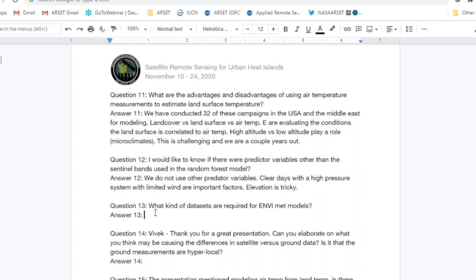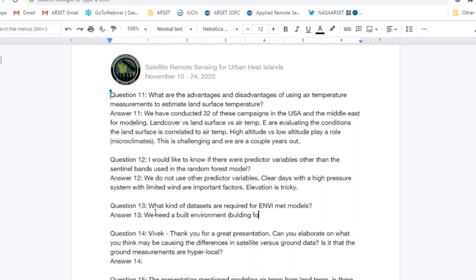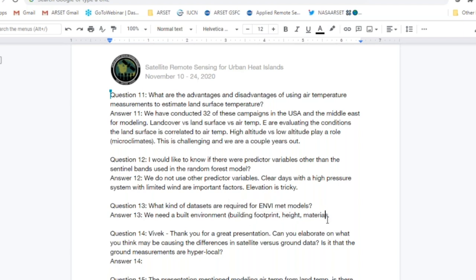What datasets are required for the NVMET model? Essentially, we need information on the built environment: building footprint, building height, and the materials buildings are made of. There are some default materials in NVMET, though they are not always accurate for specific building designs. The cities available as defaults in NVMET don't cover all cities in the world, so you end up approximating the type of built environment for many locations.